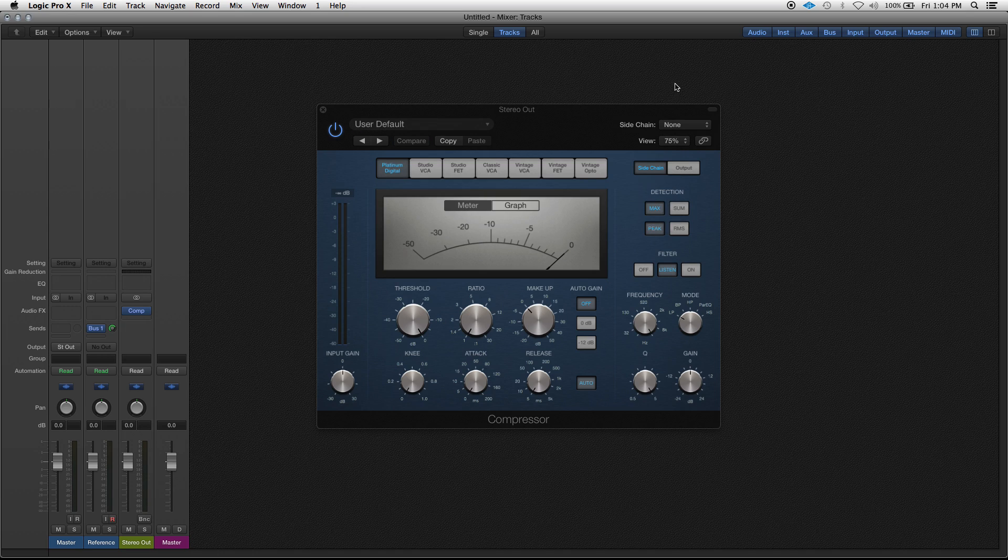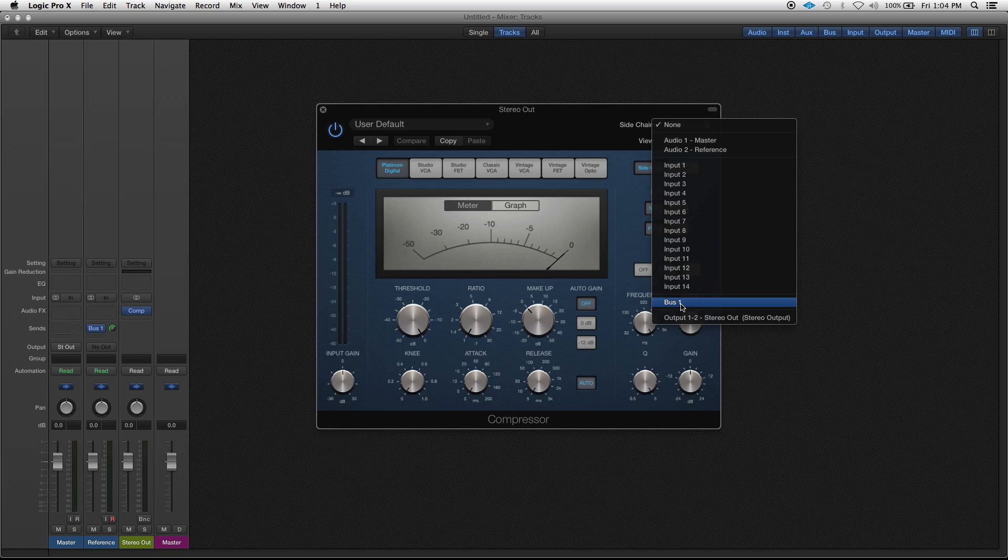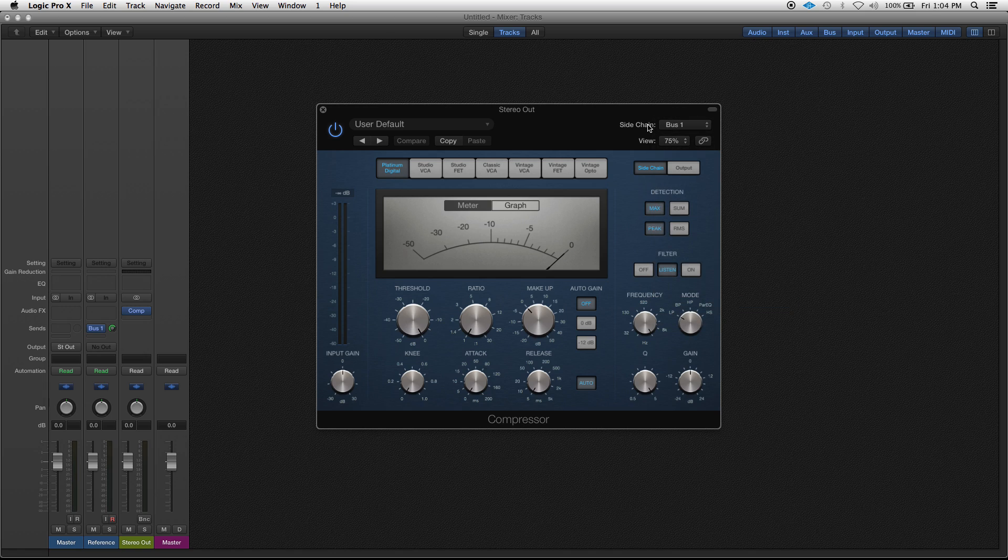Now we got to set our compressor to bus 1. Under sidechain, whatever bus you just sent your reference track to, select that bus under sidechain. Now with this compressor on, I'm only going to hear this reference track.